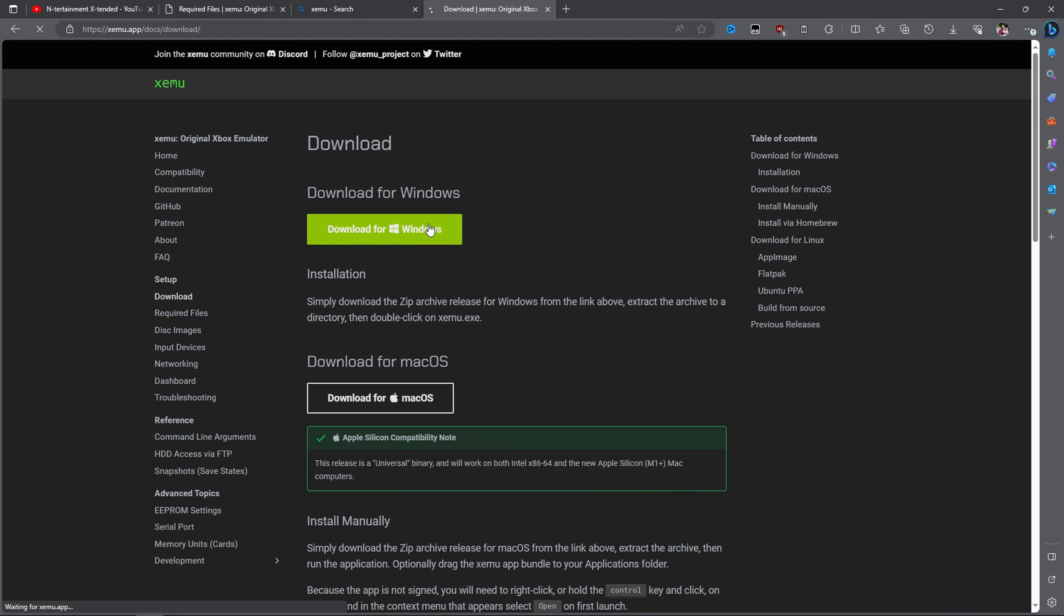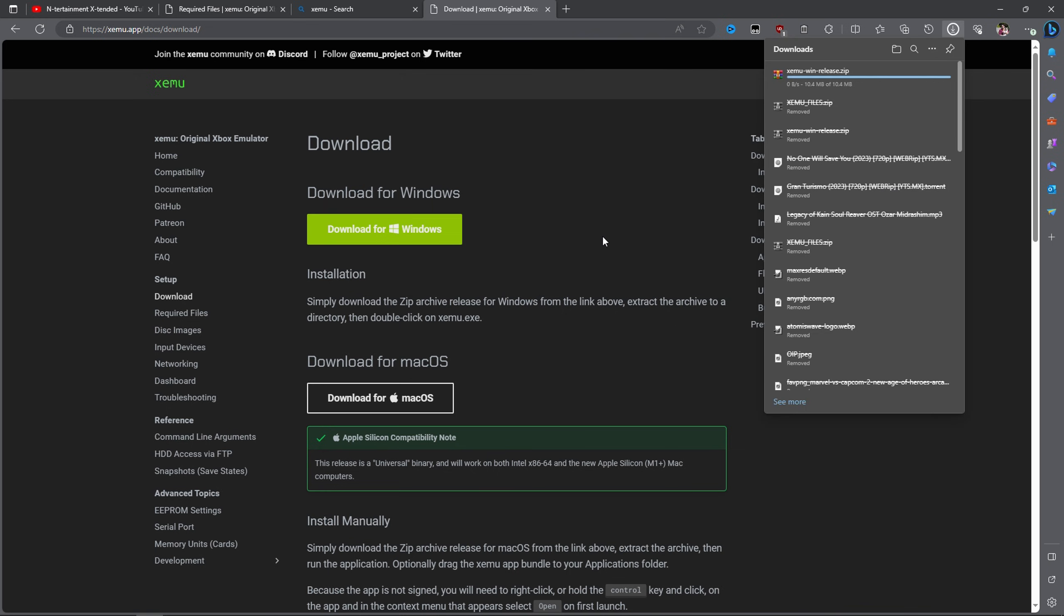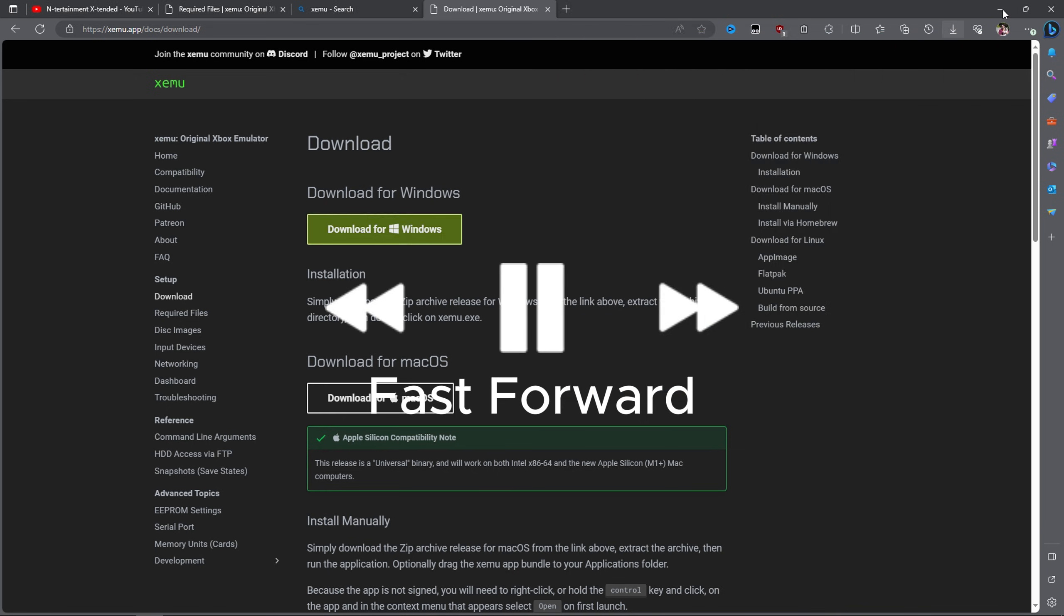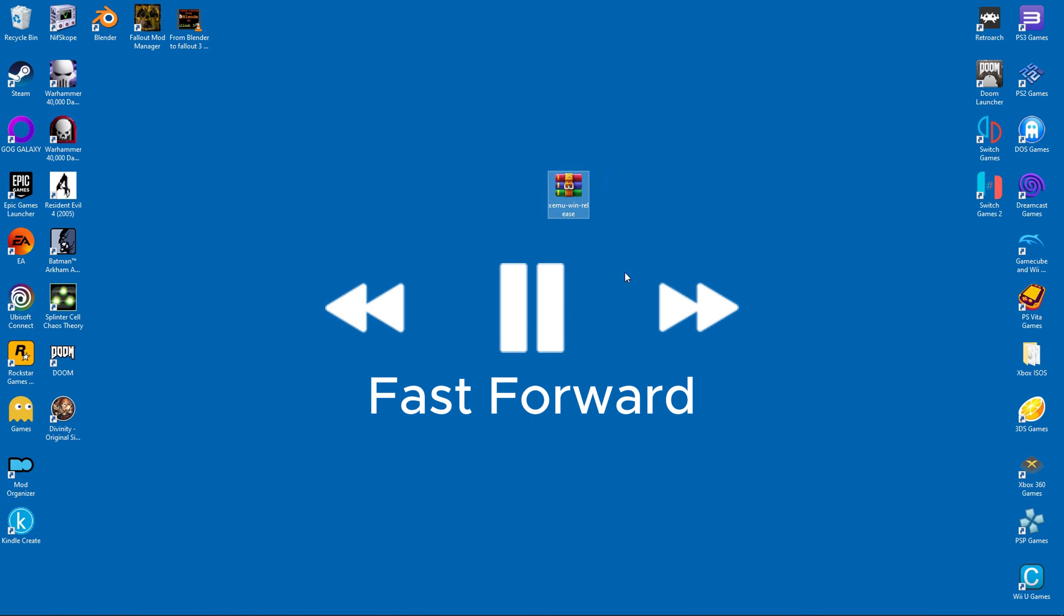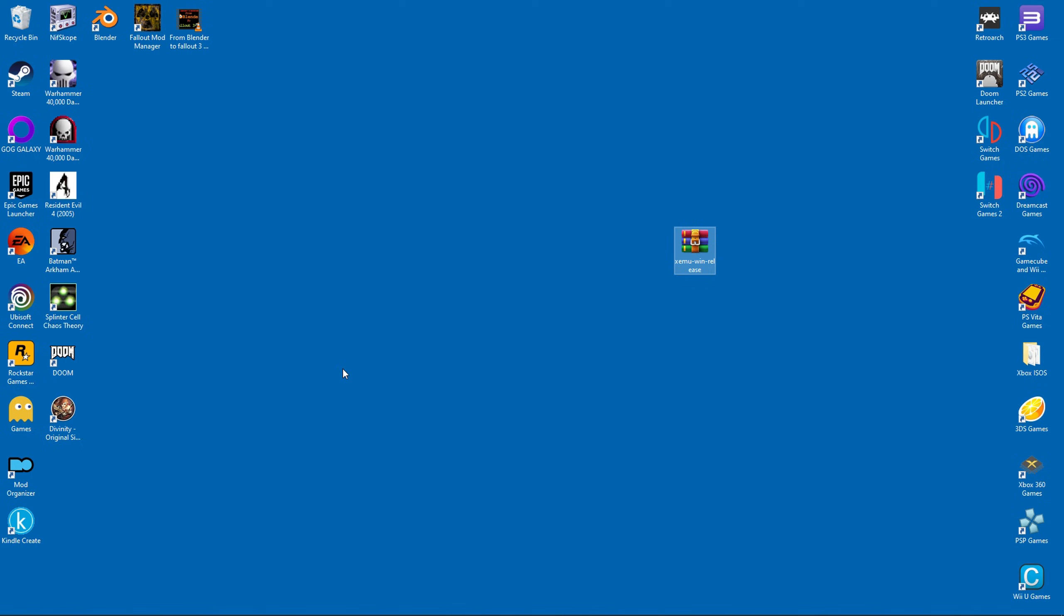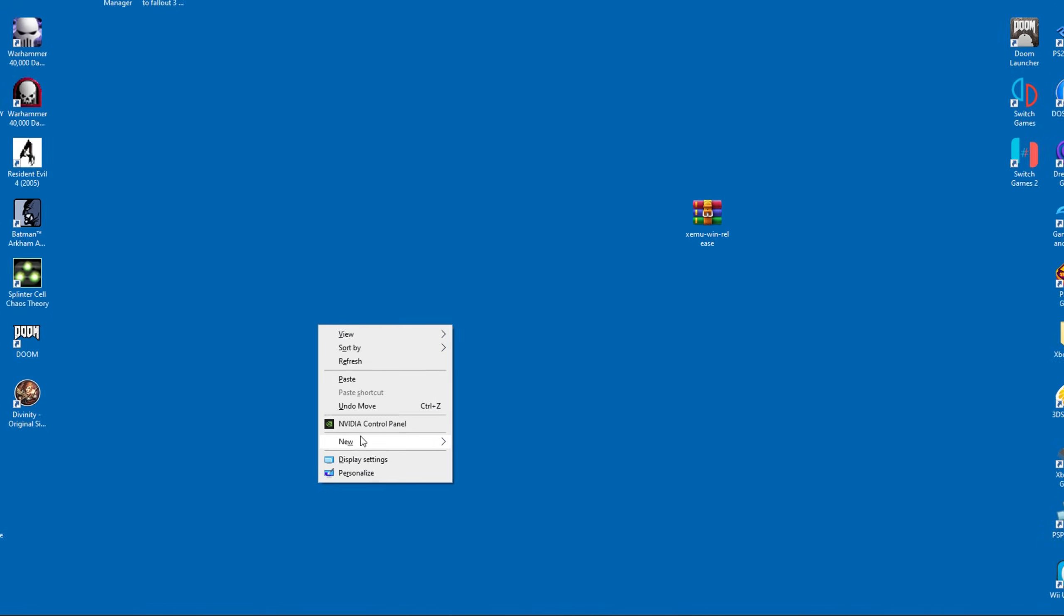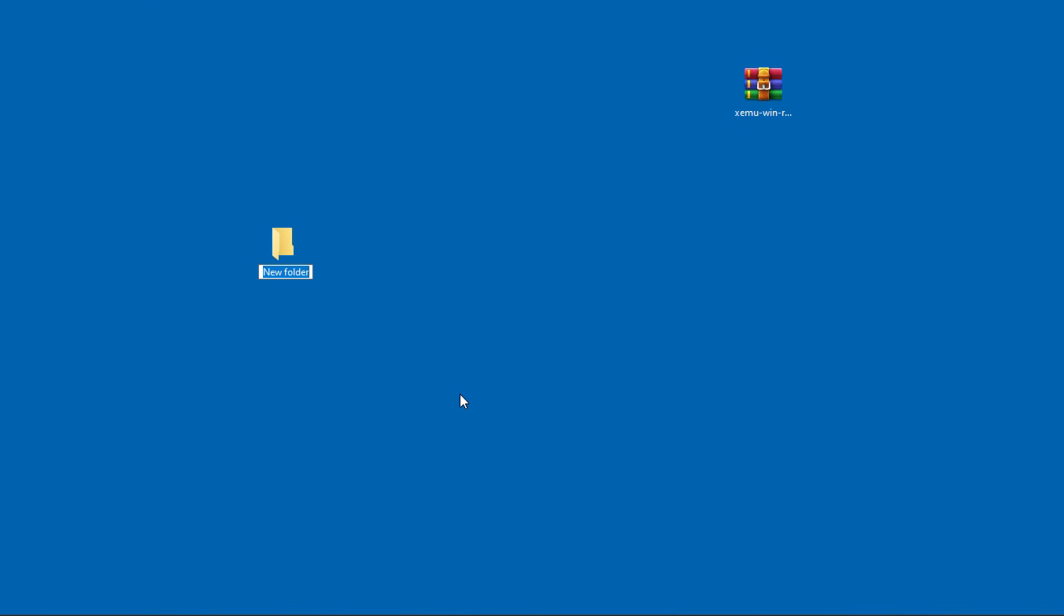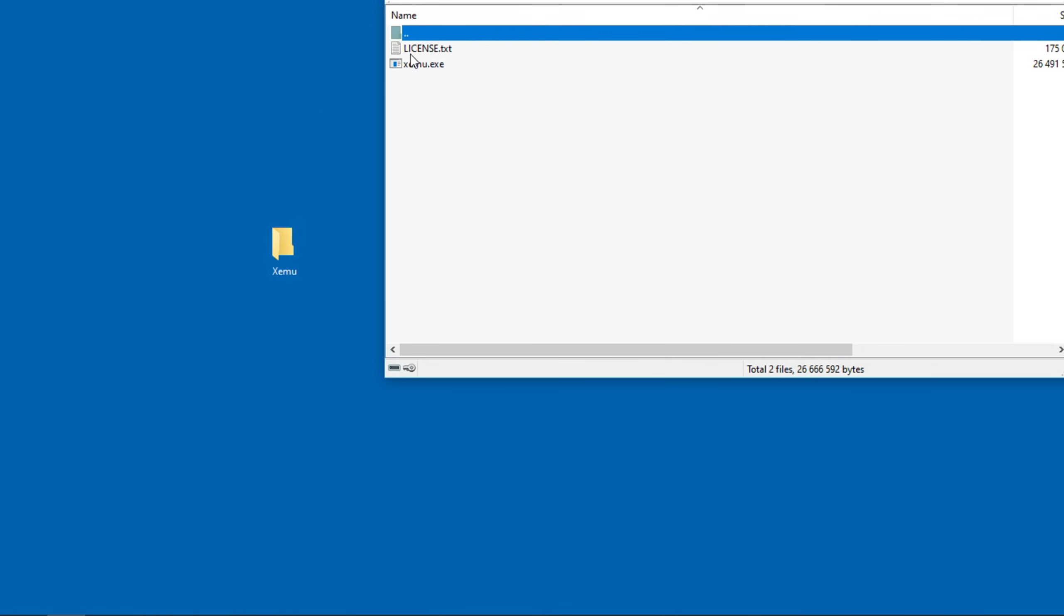The download won't take longer than a few seconds. For the purposes of this tutorial I'll install it onto my desktop, but if you want to install the emulator somewhere else that is also fine. Now we can go ahead and create our Zemu folder, then we can open the archive and drag its contents inside the folder.